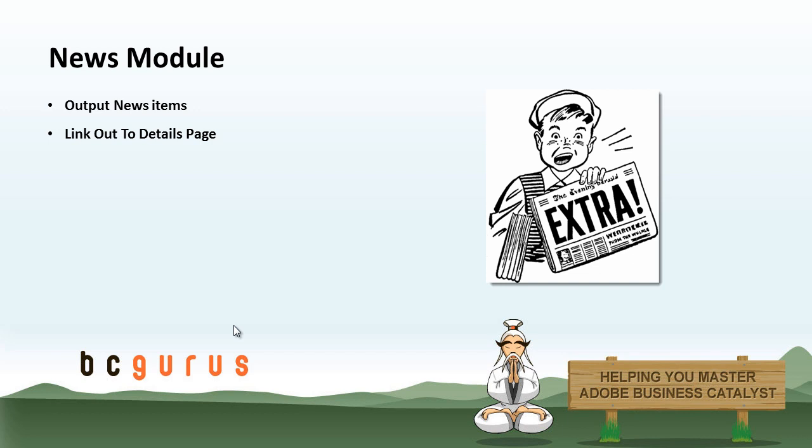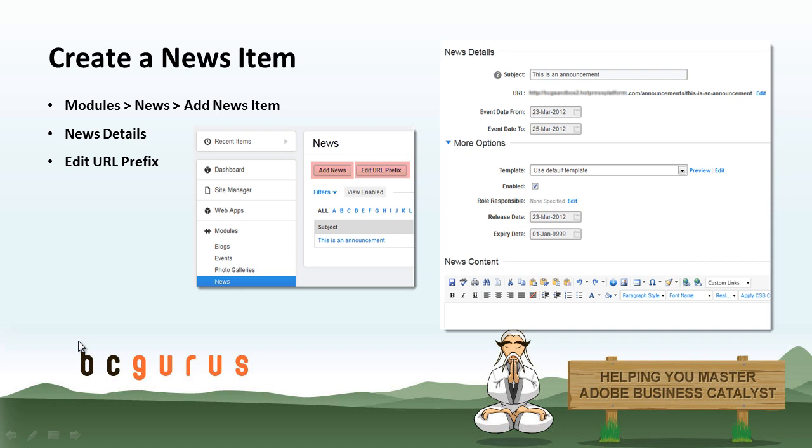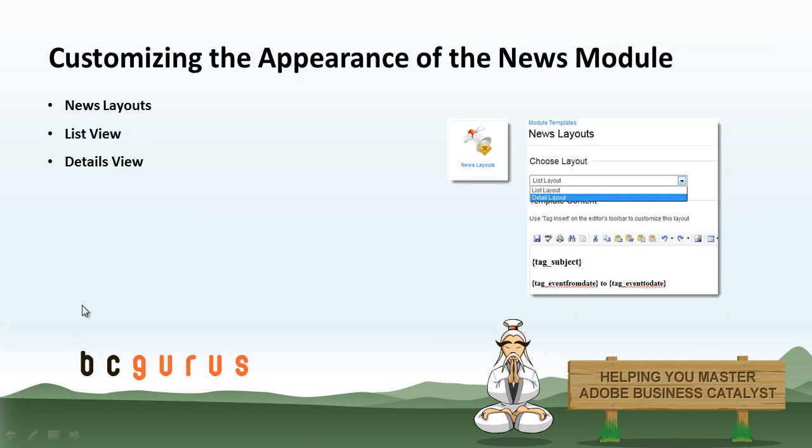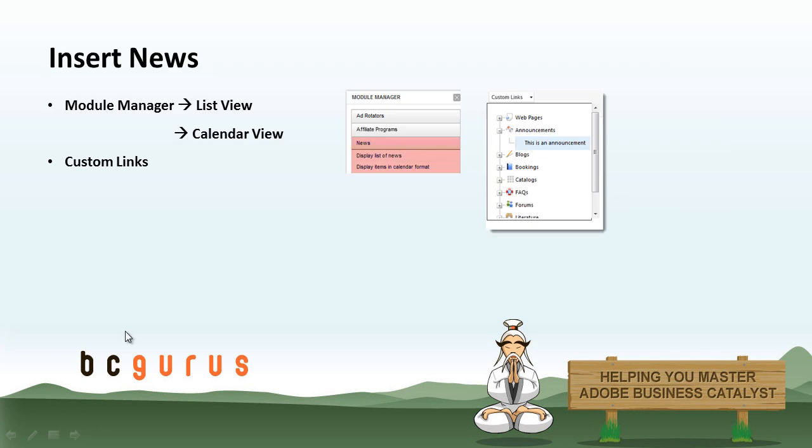We will be jumping into BC and going through the news module, so a basic intro to what we will be covering. First we will cover how to create a news item. Then we will cover how to customize the appearance of the news module. There is a list and details view. And then we will cover how to insert news onto your website.